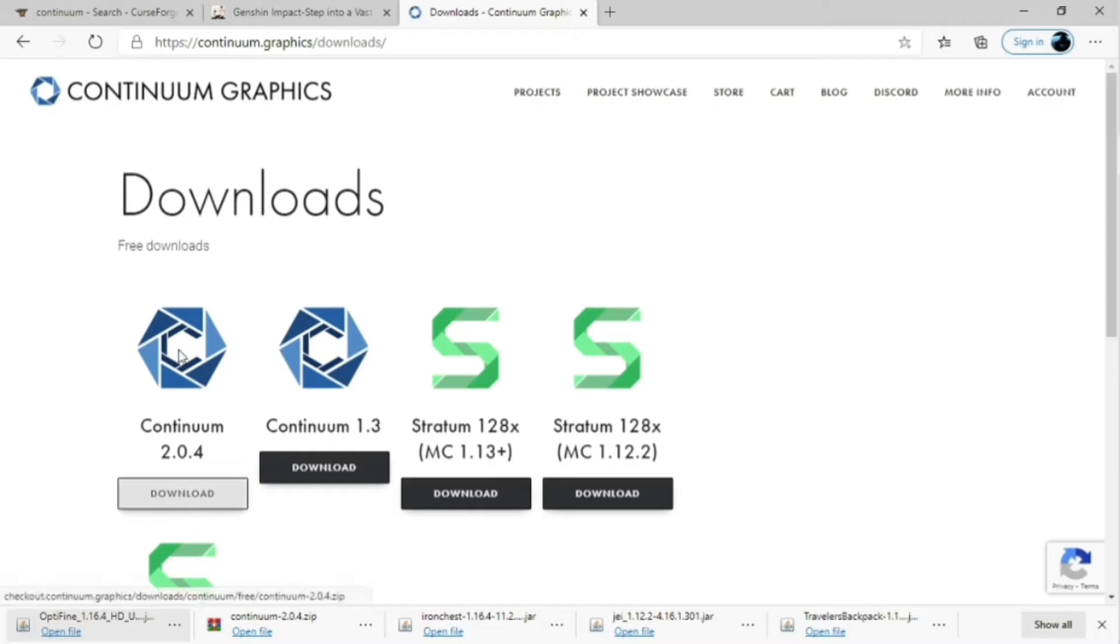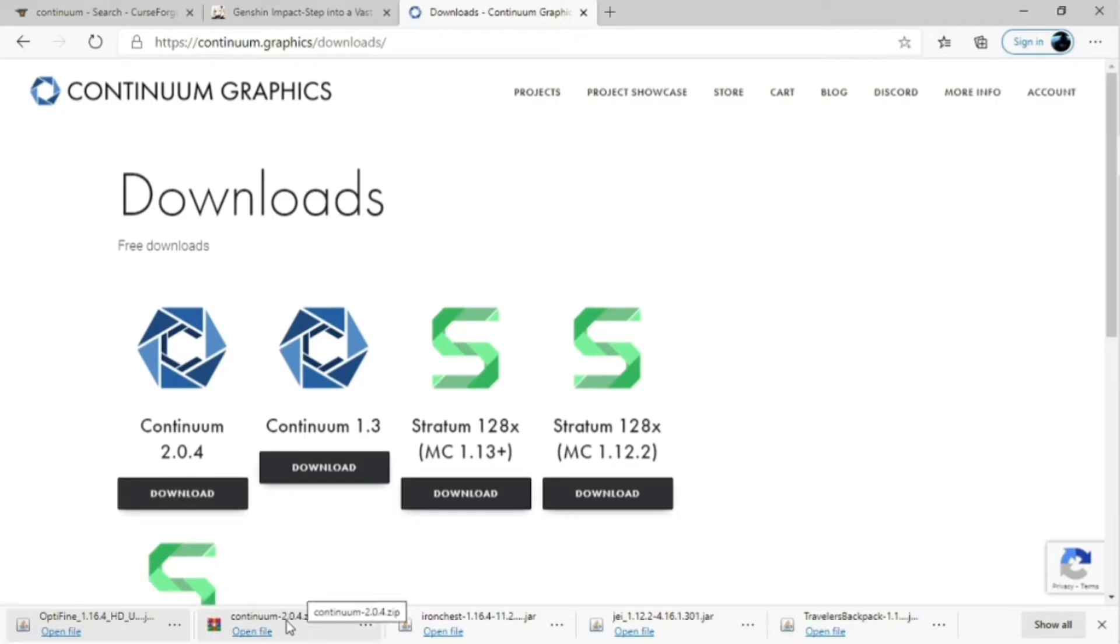And then you're going to download Continuum 2.0.4. As you can see, I've already downloaded it. There's a zip file right down there. And once you have that downloaded, you're just going to move on to the next step.